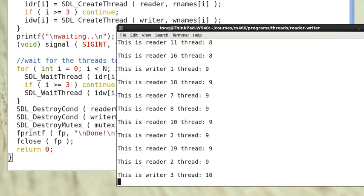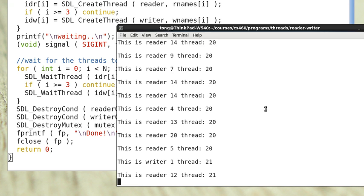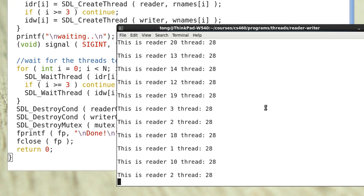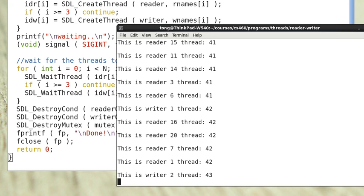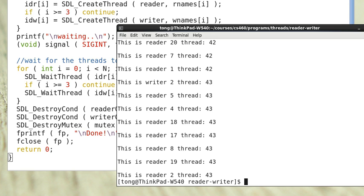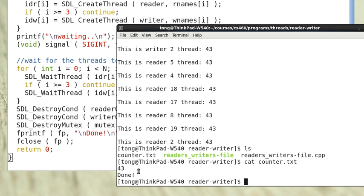The simulation runs the reading and writing activities. You can see we have more readers than writers. After letting it run for a while, typing Ctrl+C finishes all the threads. The last value the writer wrote is 43. The counter file has been created, and checking it confirms the value is indeed 43, with the final message 'done' also written to it.